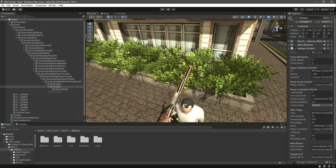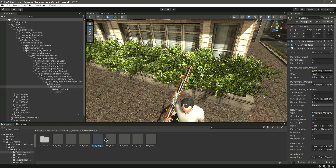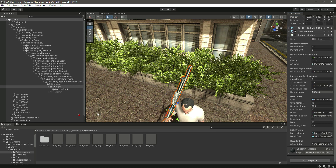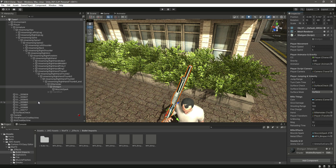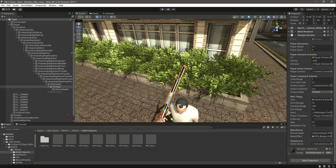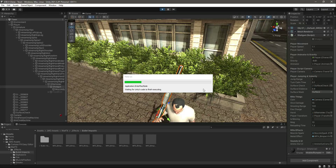For the metal effect, go inside bullet impacts and drag and drop the metal effect into the slot. Then drag and drop the ammo out canvas as well. Now all the values are added.